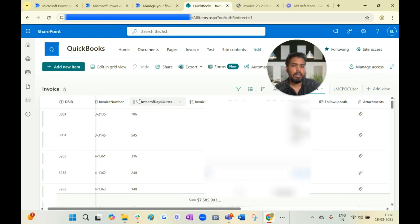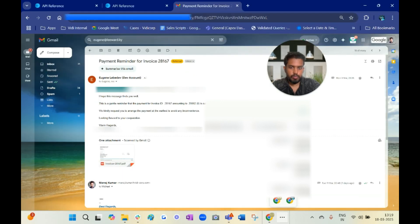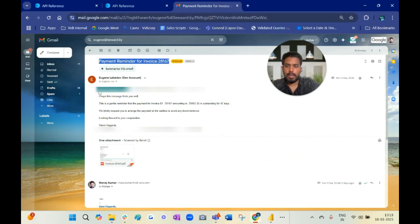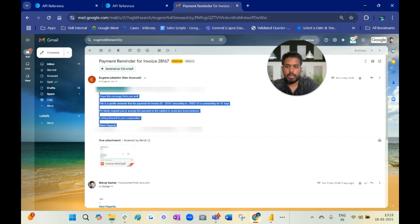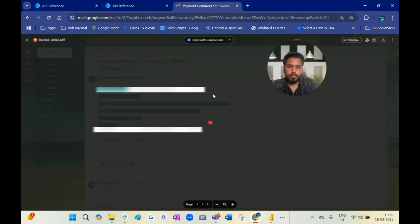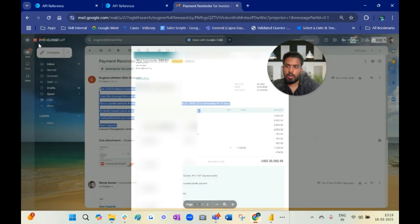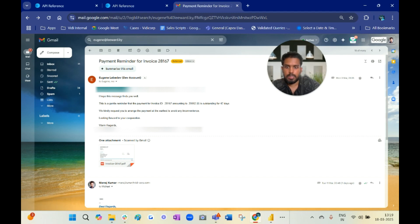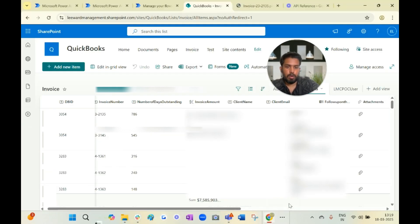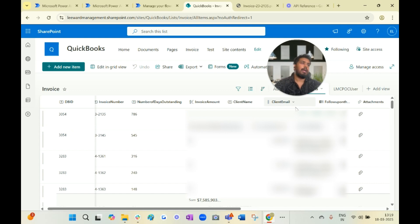Let me show you how the email looks like. This is the email subject and this is the email body and this is the email attachment, and this is basically dynamic so it takes the value from here - the client name and the recipient is client email.